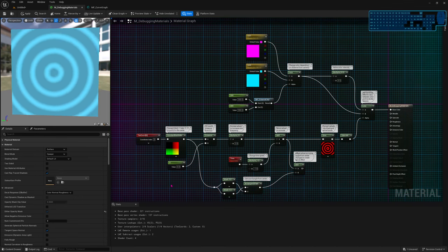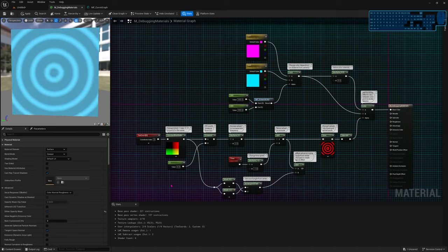If you've ever tried to debug materials in Unreal, you probably noticed there's no print string nodes, there's no breakpoints — all those things that are really nice in Blueprints to help you, they don't exist in materials. So I'm going to show you ways to deal with that.